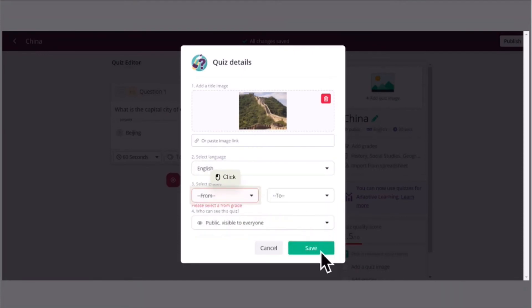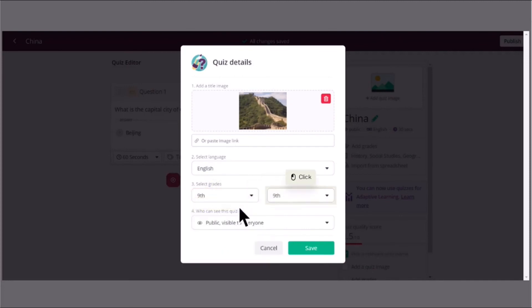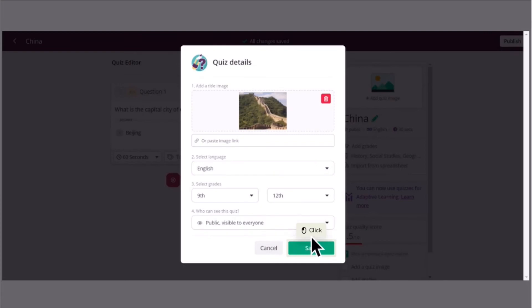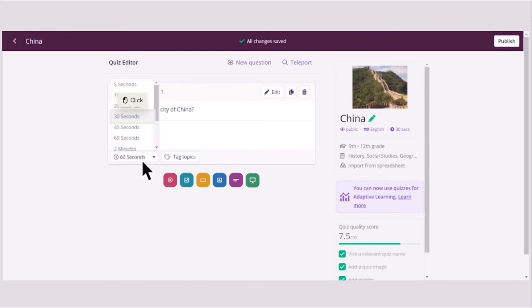And then for the year level, depending on what level you are teaching. For me, I'm going to put grades 9 to 12 because I am in a high school education program, or I'm a secondary teacher. Click public or private, visible to everyone, and then click Save. Then you could also adjust the time.